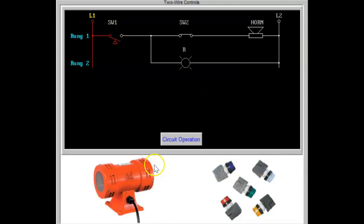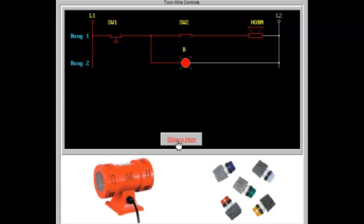Horns, buzzers, and sirens, as well as indicator lamps, are used in production systems to warn personnel of potential hazards or to alert them to a malfunction. These devices may be operated by two-wire controls.